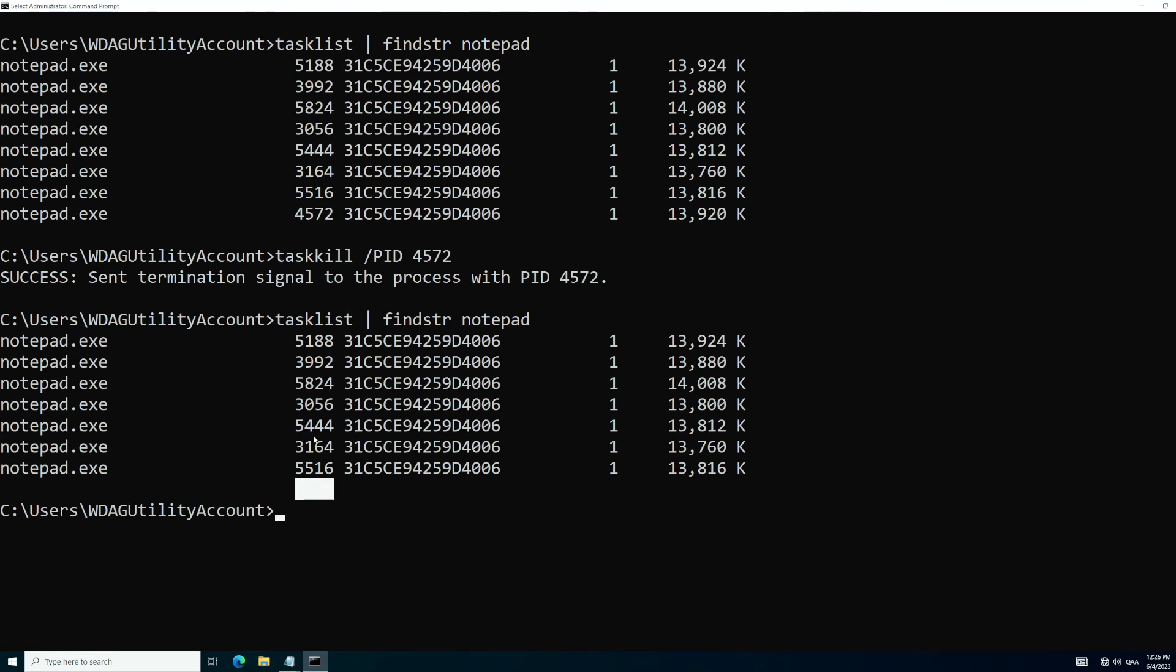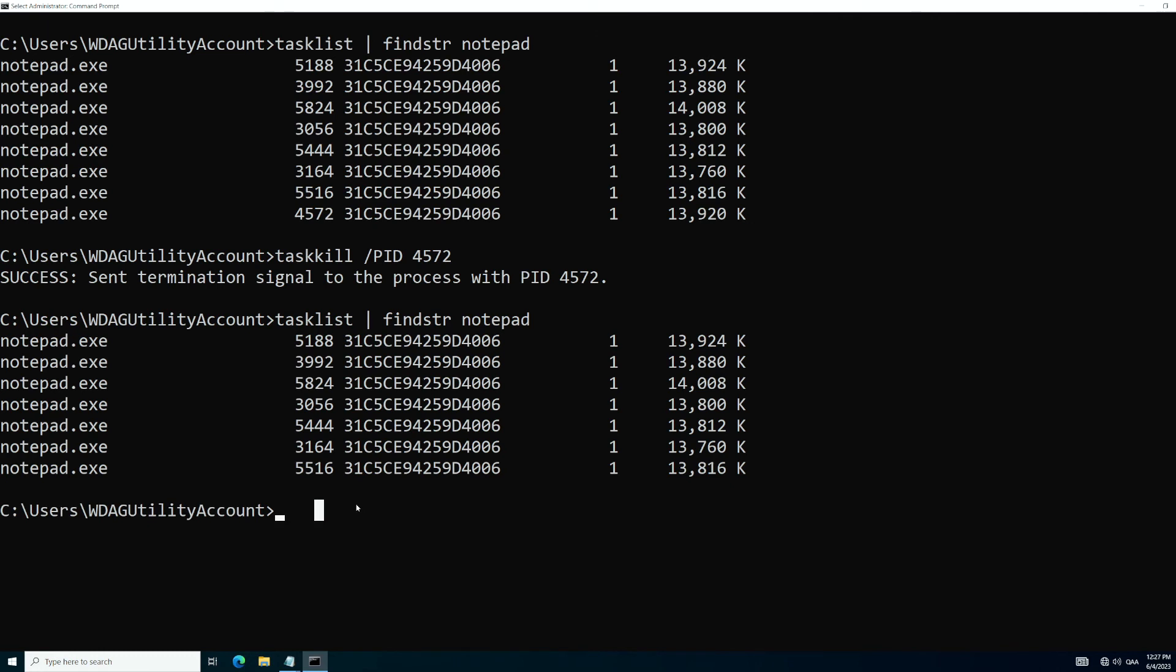But what if you want to kill the process for every single one of notepad's processes, but you don't want to go through one at a time, every single process? We don't want to do that. That's going to take too much time. So we're going to run taskkill again, but this time we're going to run a flag of F for force.